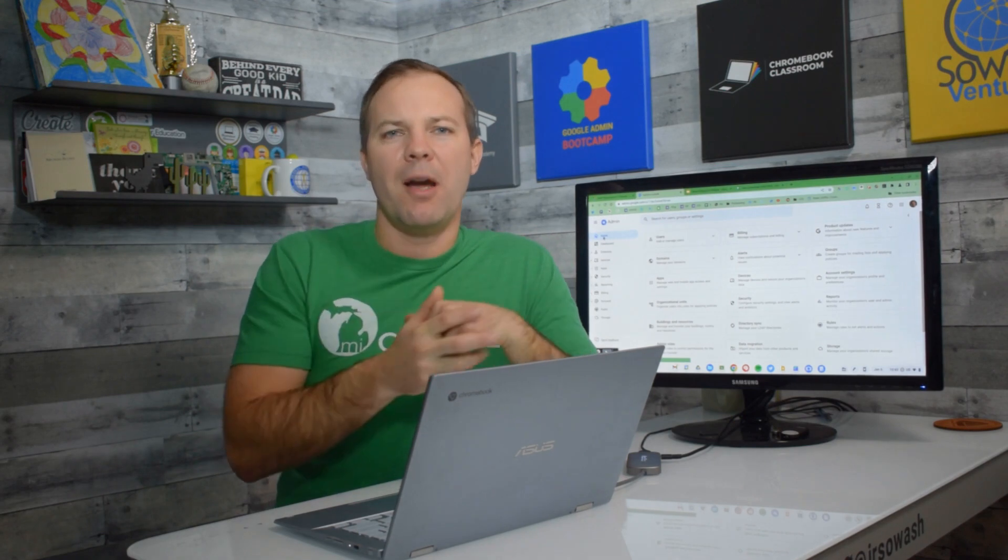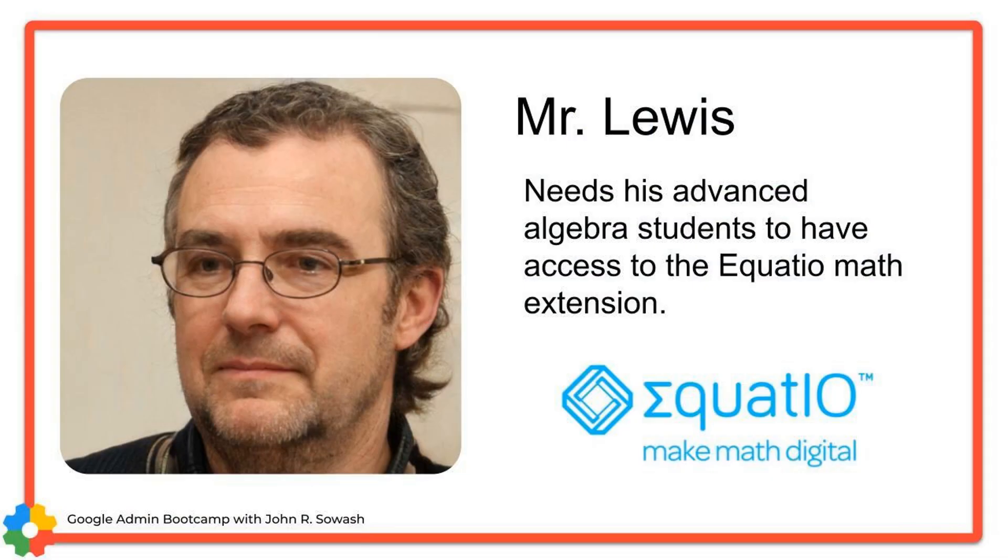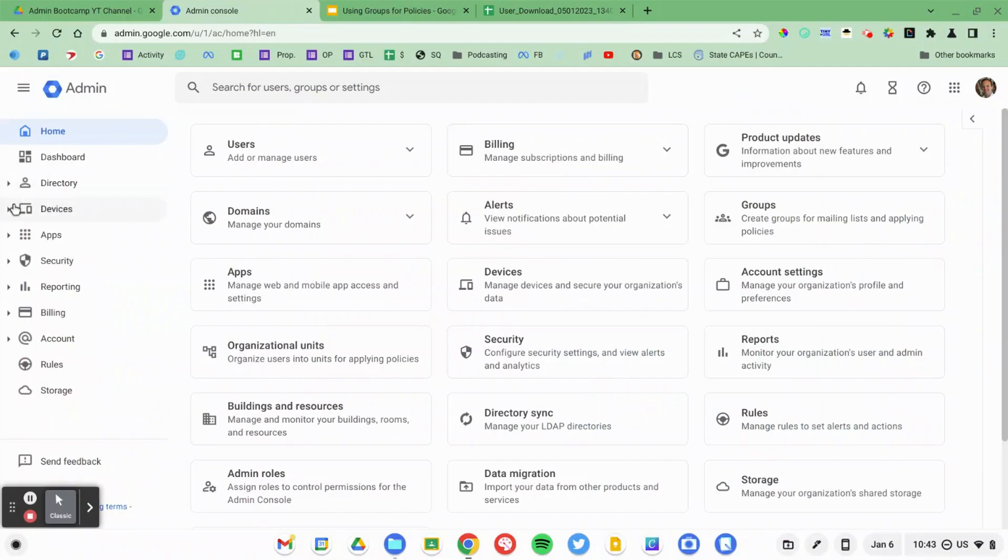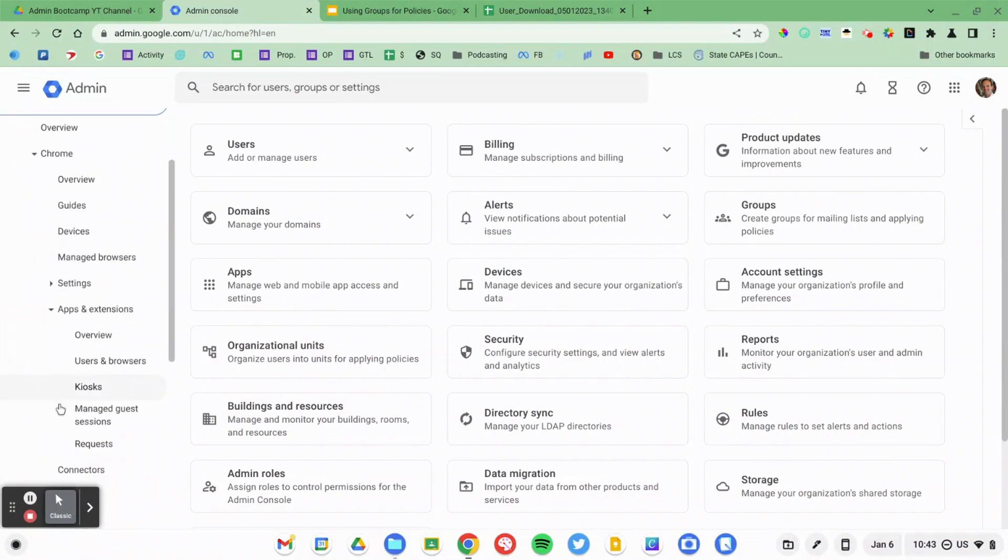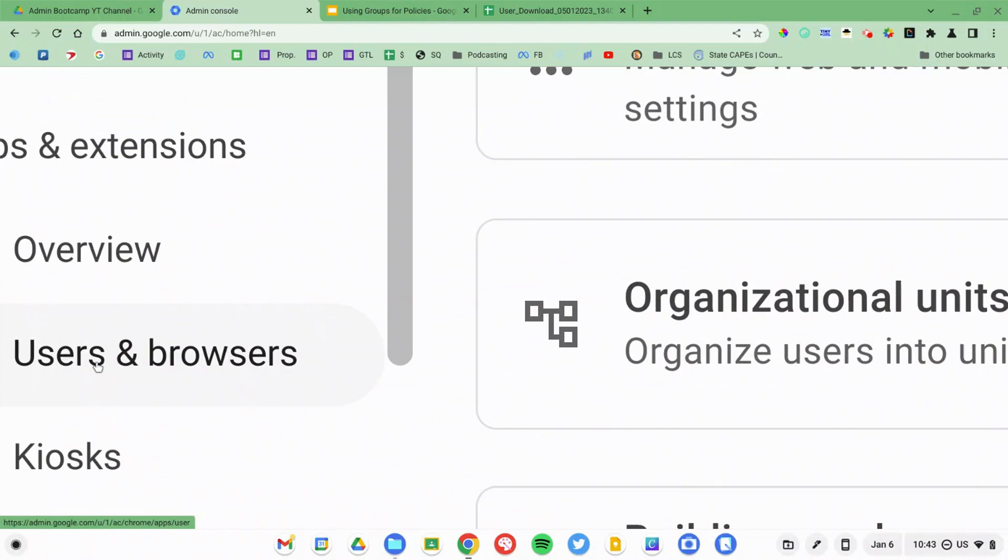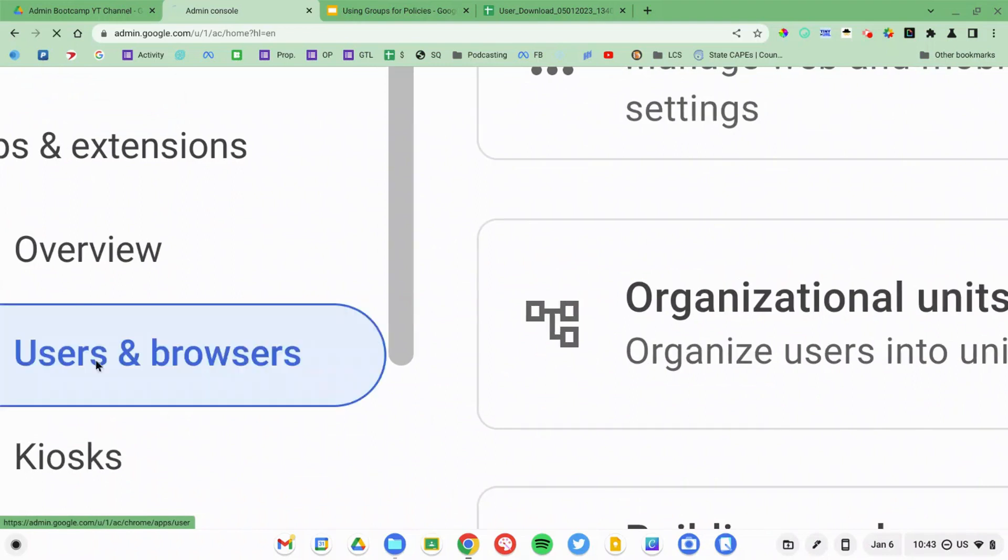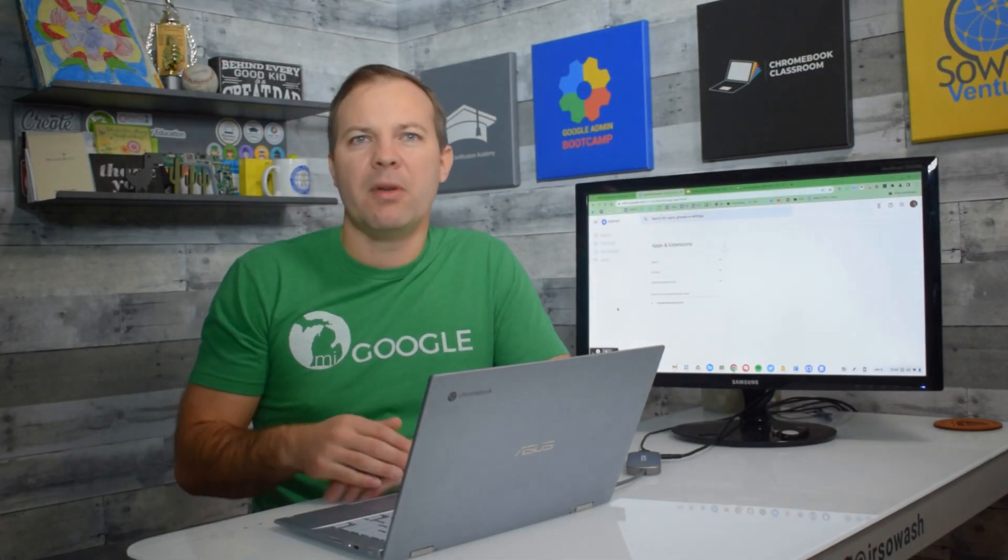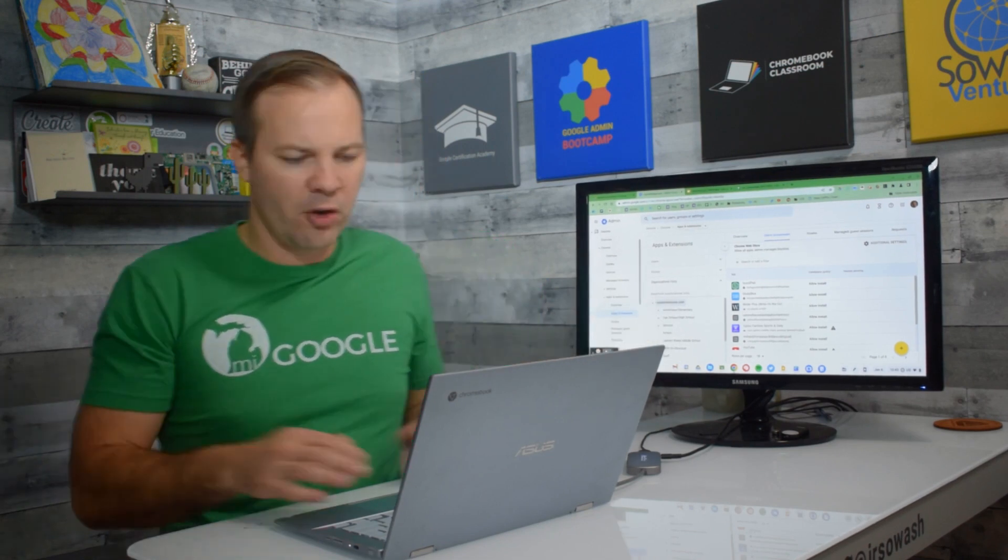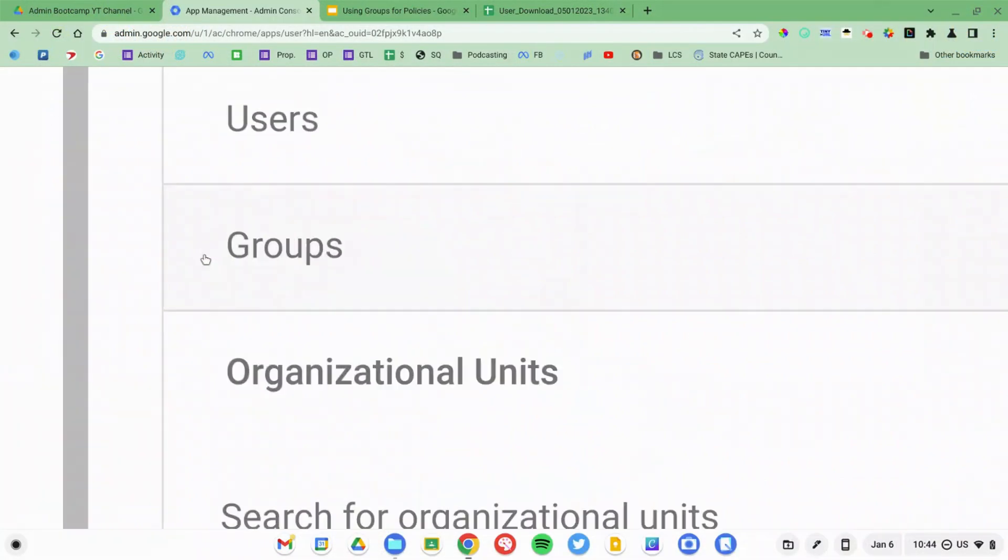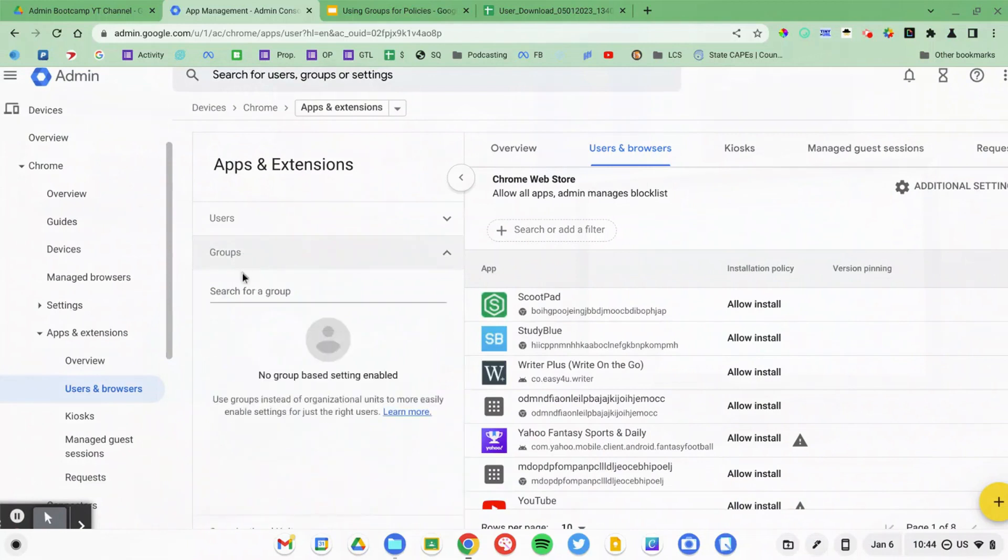Let's talk about the need to provision a Chrome extension to a particular group of students. I'm going to browse again into my devices and then Chrome apps and extensions and then users and browsers. This is where you would typically whitelist, blacklist, provision, push your Chrome extensions. I see the Google group section, so I know that this is possible.